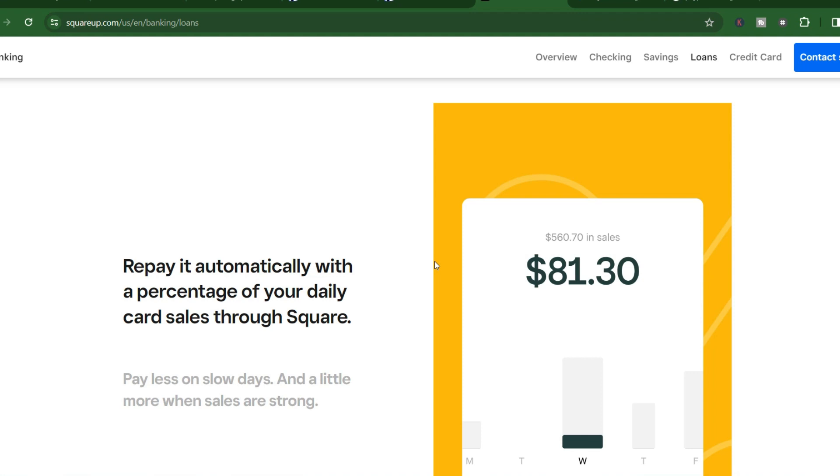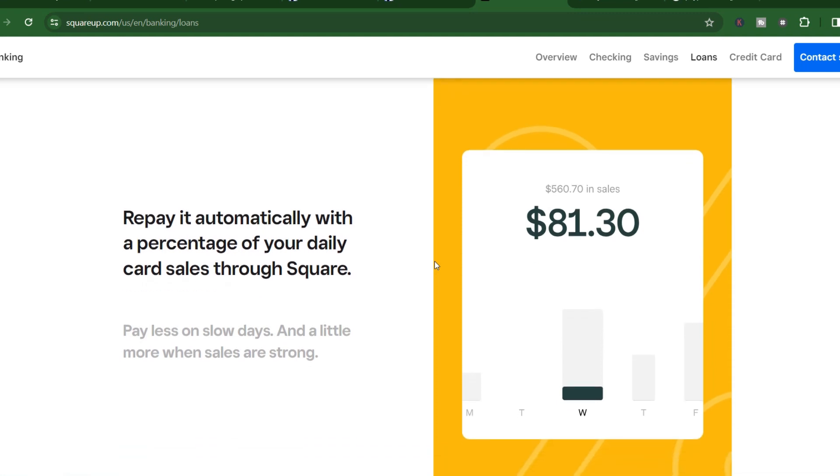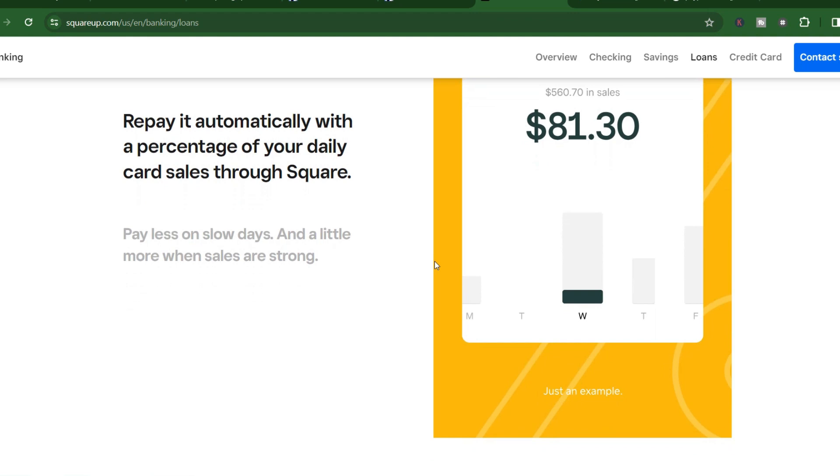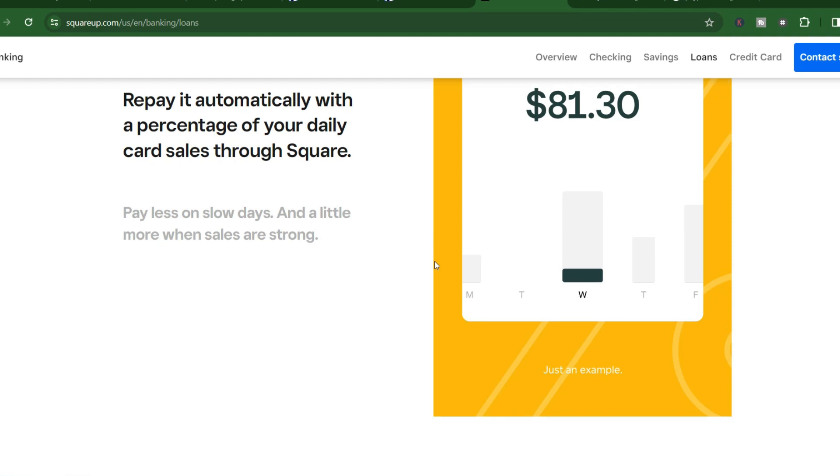That's pretty darn fast compared to traditional loan options. Now remember, a loan is a financial responsibility. Make sure you understand the terms and repayment schedule before you commit. But if you're looking for a quick and convenient way to inject some growth capital into your business, Square Loans are definitely worth considering. With that said, thanks for watching, and until next time, happy growing!